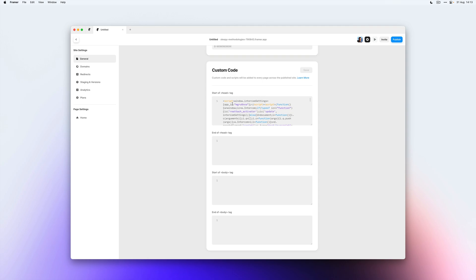Now, because I've added this script to the general tab of my project settings, this script will run on the entire website.